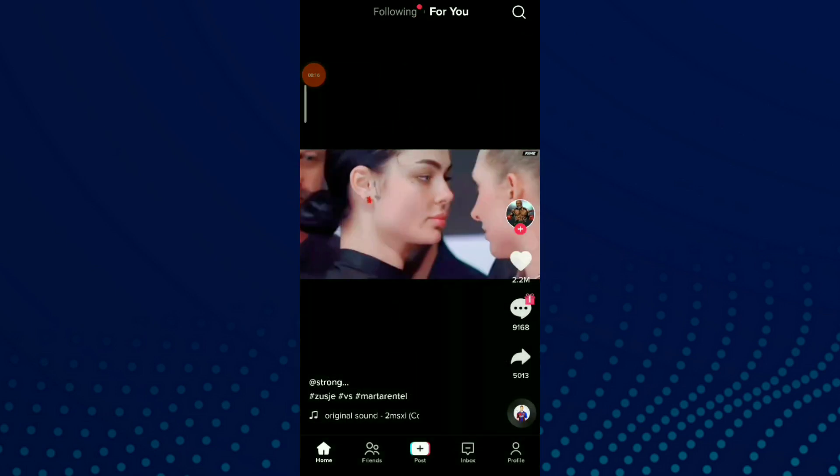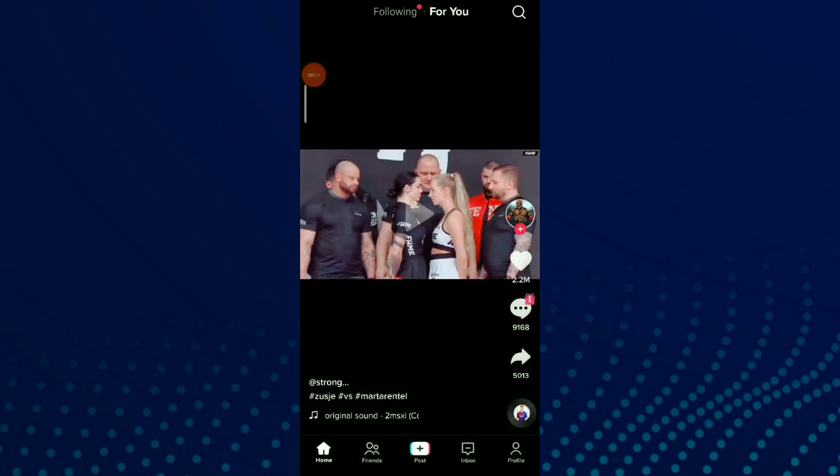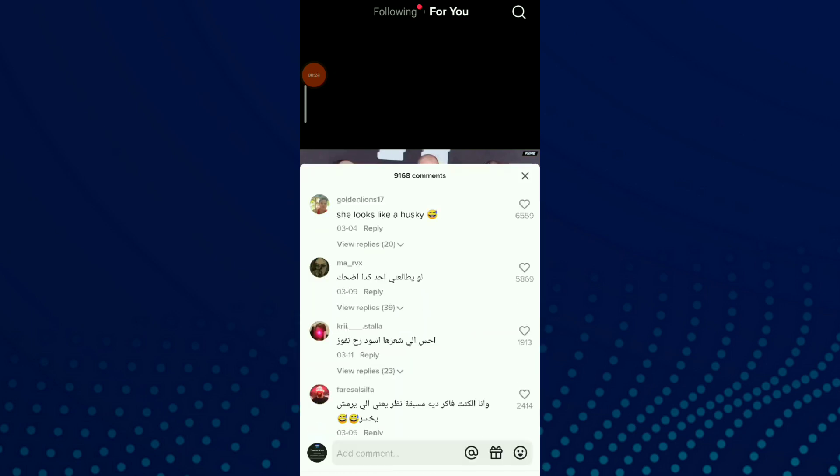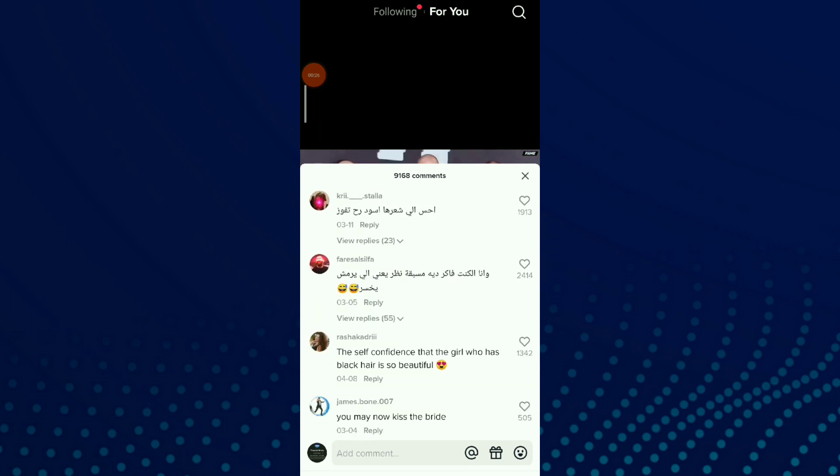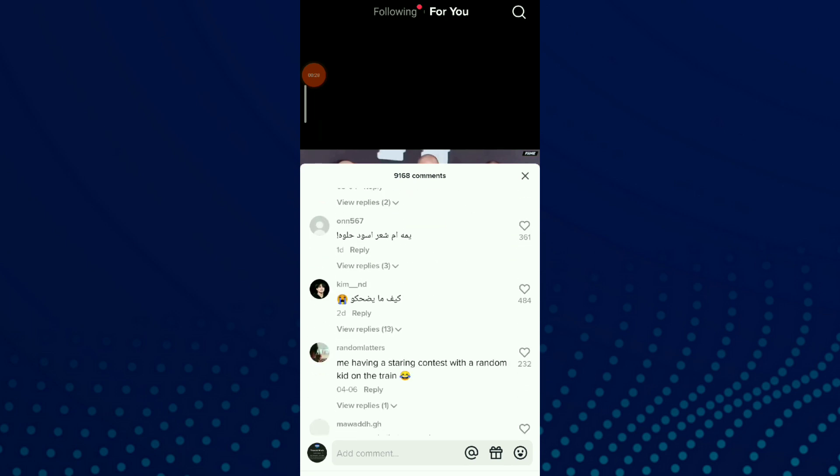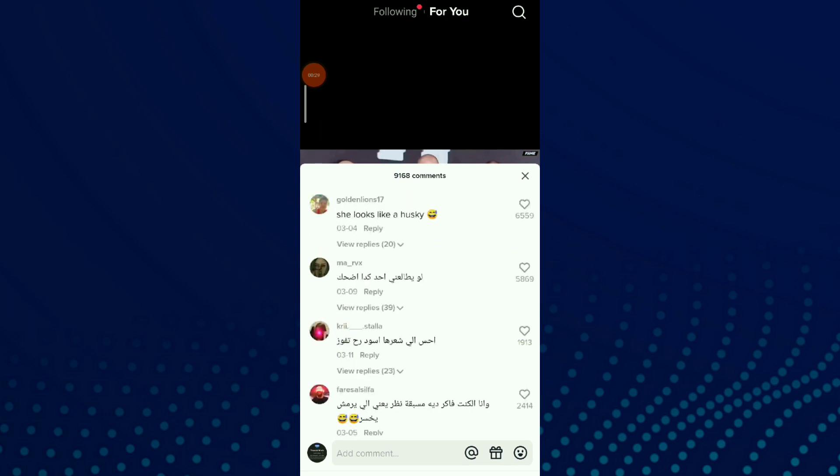Once you are there, just choose a video that you want to translate a comment from. Now let's go to comment section. In here you're gonna find a lot of comments. All you need to do is choose one of them.